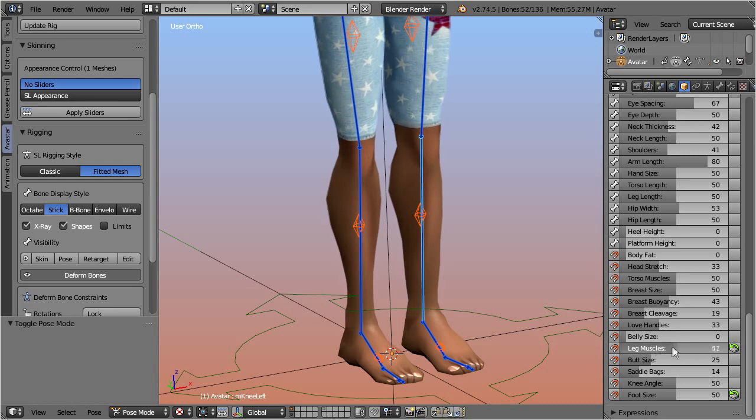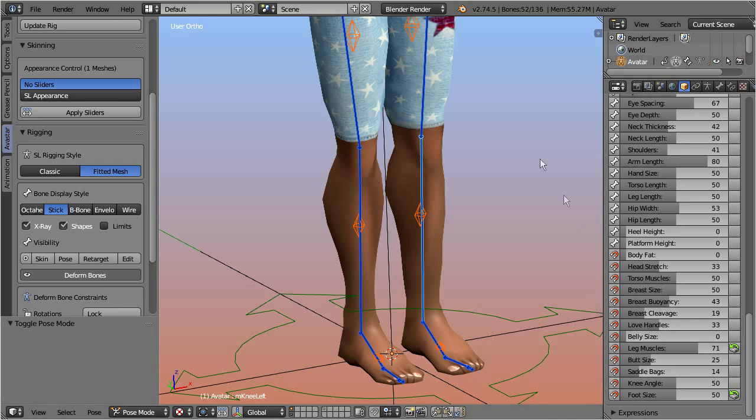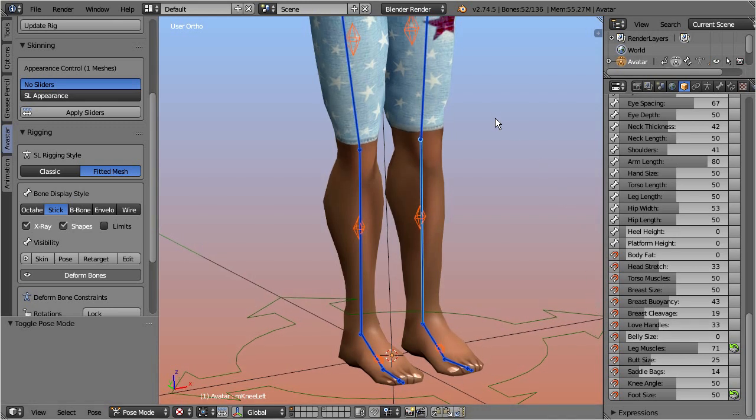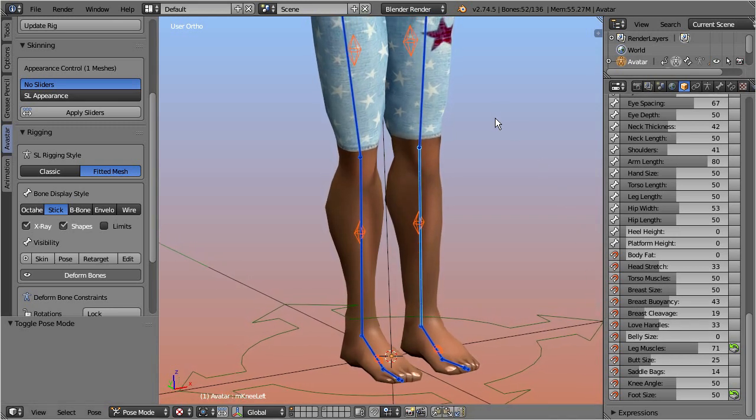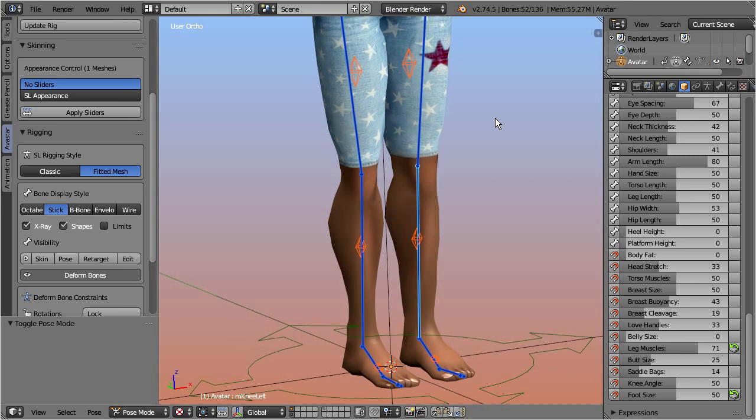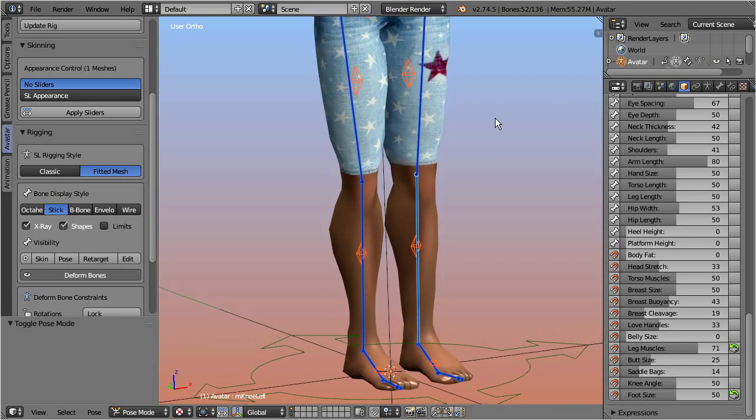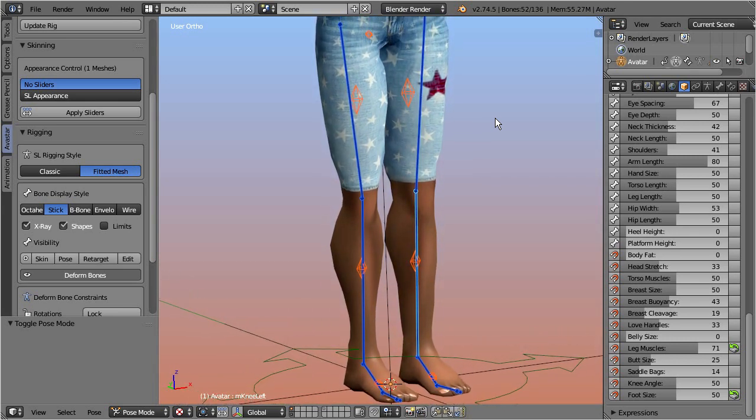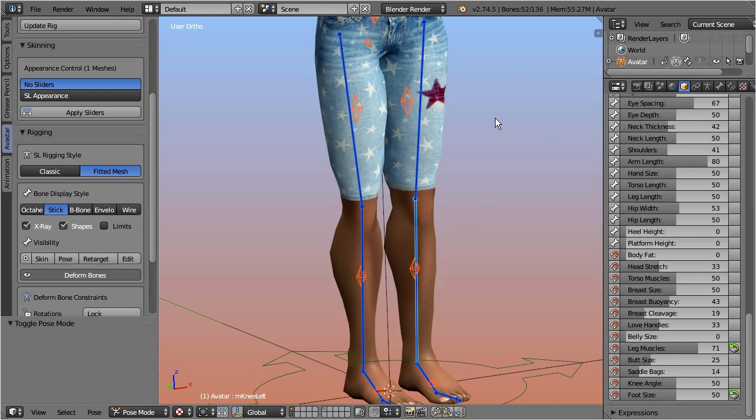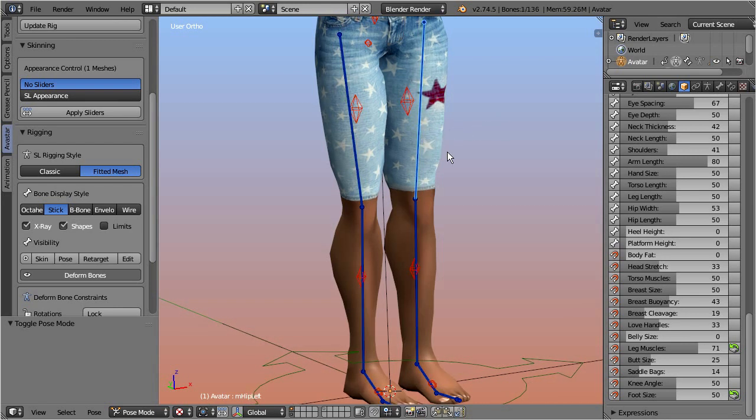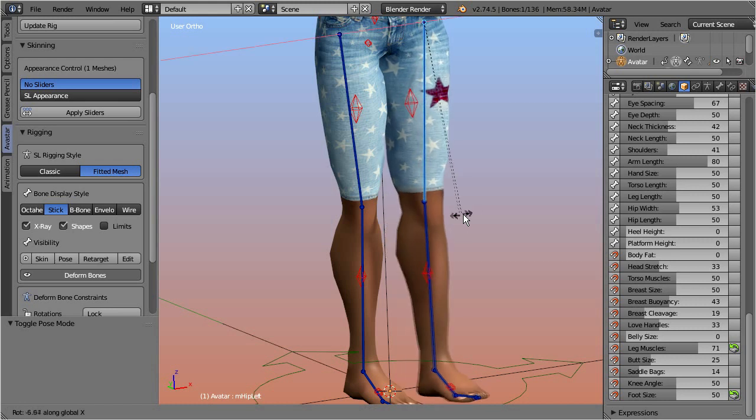However, a very important restriction applies on collision volume bones. The location of the collision volumes is strictly determined by their relation to the Second Life base bones. Thus, you can use the Second Life base bones to animate the skeleton, but the position of the collision volumes will always be calculated automatically.